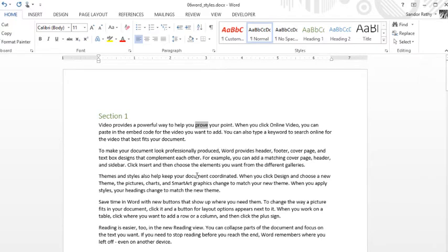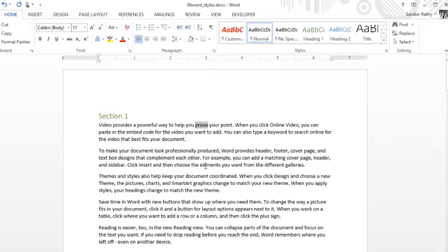Second is that if I ever want to change it later on down the road, maybe I just want bold, I'm going to have to go through my whole document and make that adjustment. So using styles, just like with paragraph styles, can be very beneficial in this particular example.